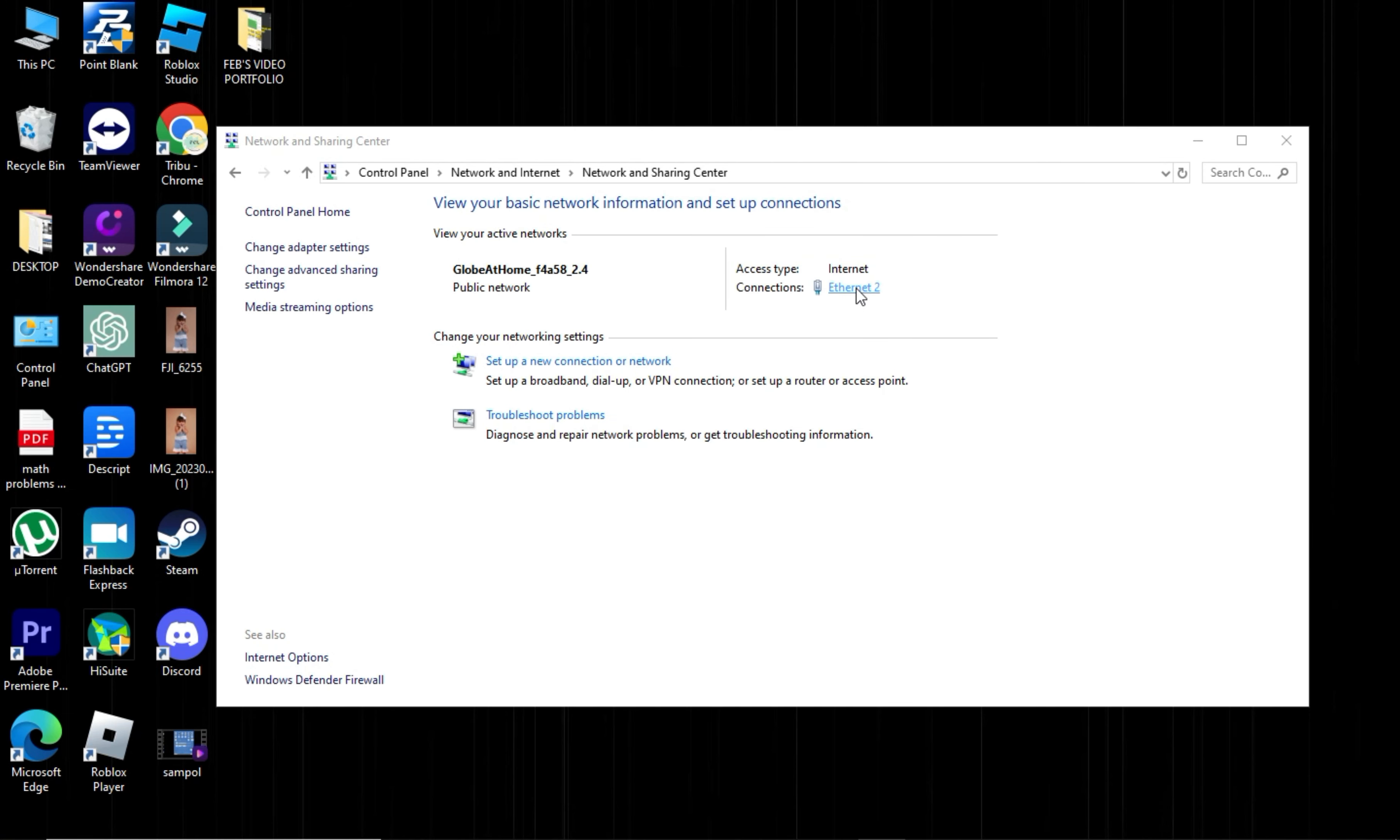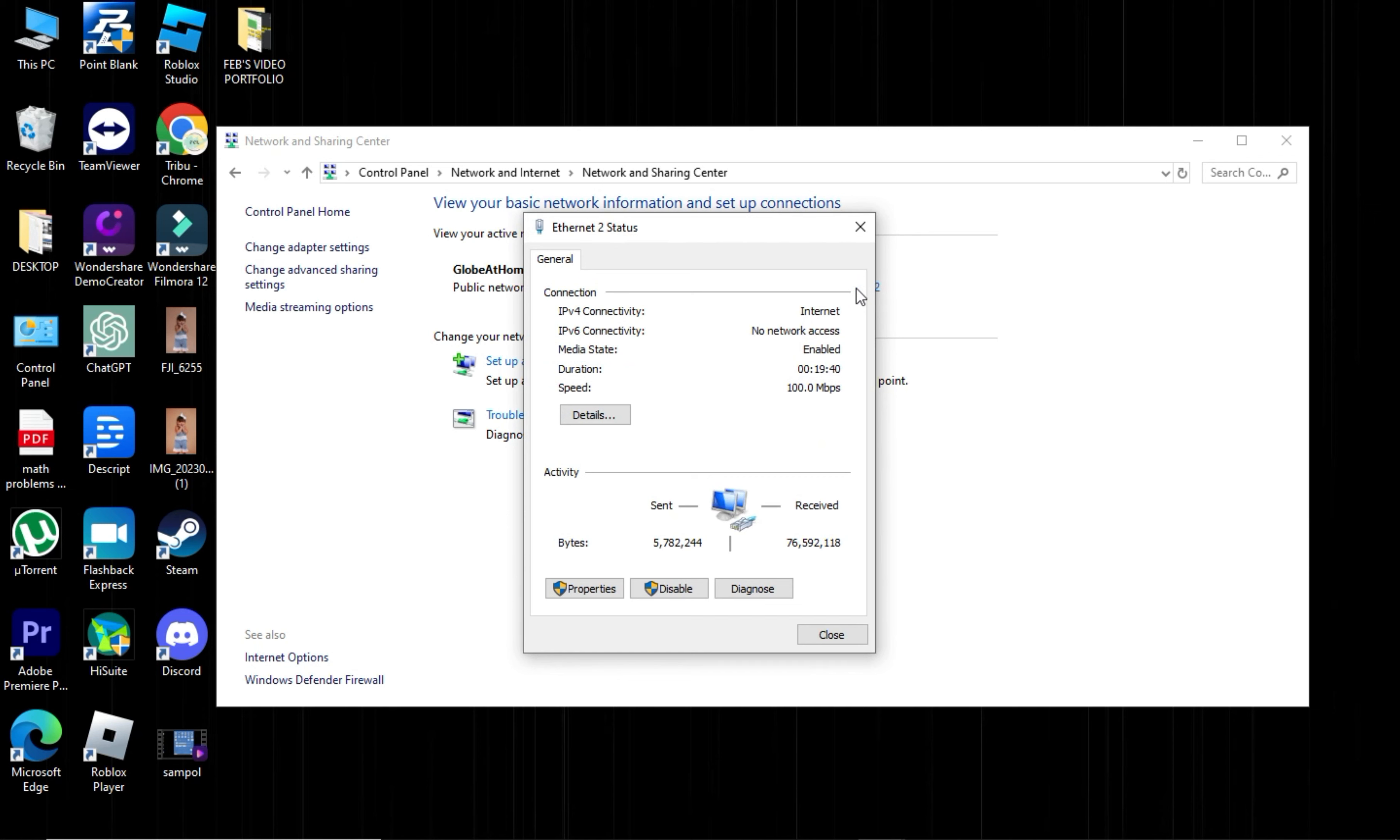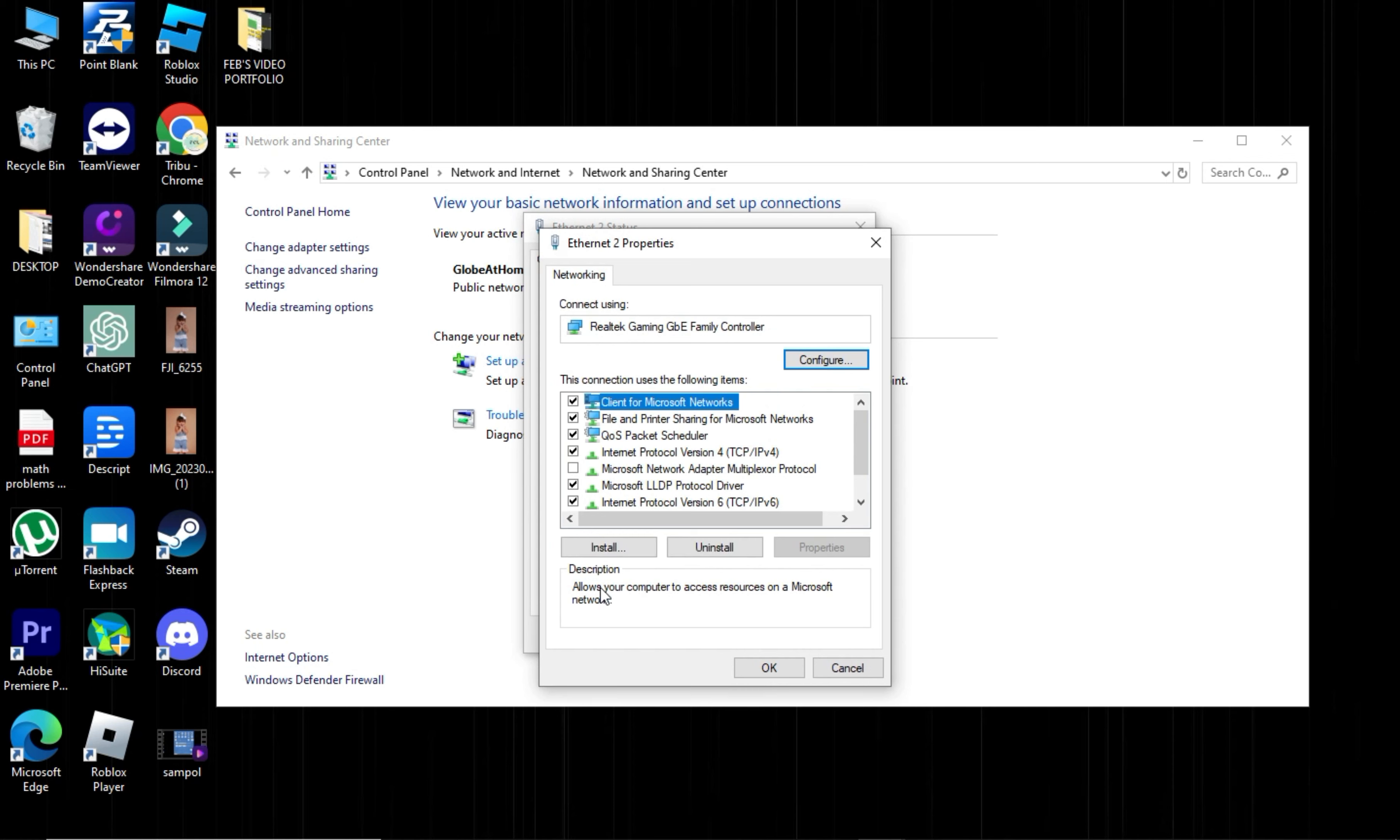In the new window, click on Properties. Find the Internet Protocol version 4 and click on Properties.